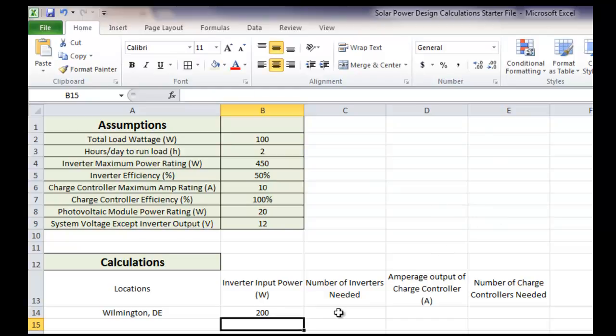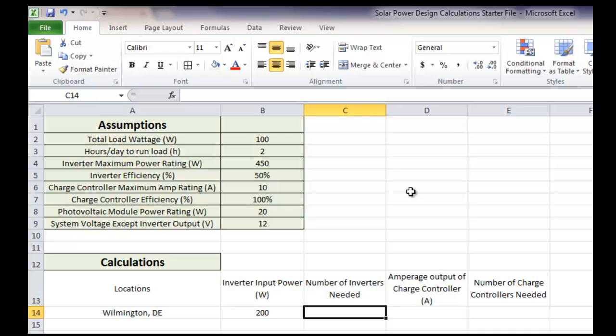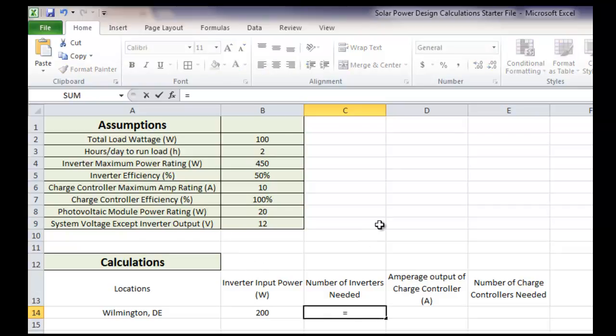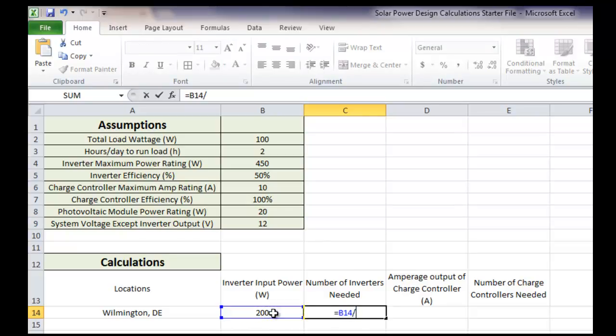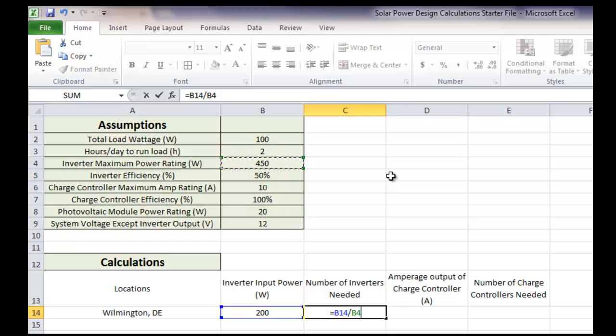Then, we're going to look at the number of inverters needed. So we remember, we looked at, if we did the first calculation, we took the input power, and we divided by the inverter maximum power rating. So let's do that first. So it equals the input power, which is B14, and divided by the maximum power rating. Let's hit enter and see what happens.